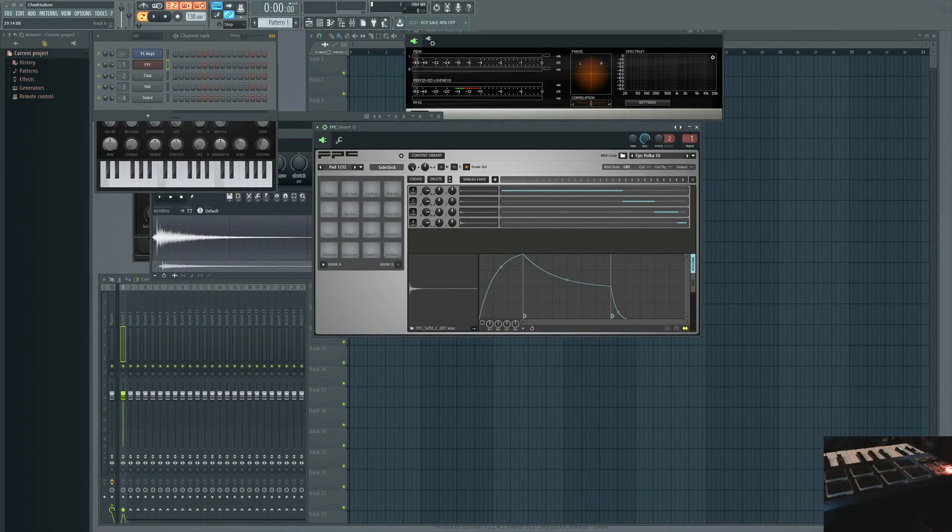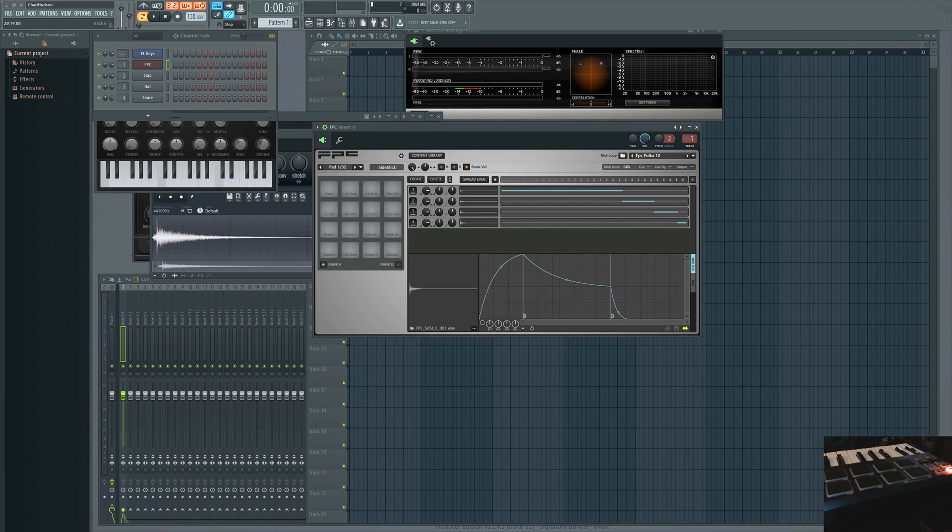What's up everybody, thanks for tuning in to Atolo Studios. Today I'm going to be showing you how to map the drum pads on your MIDI controller to the FPC in FL Studio. It's incredibly easy, let's get started.